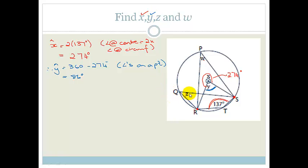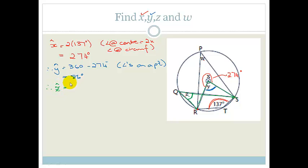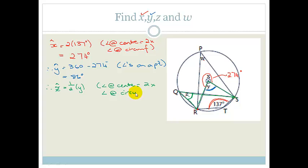Now they want Z. Z uses the fact that the angle at the center is twice the angle at the circumference, because Z is subtended by SR. If you look over at Q, Y is also subtended by RS. Therefore Z is going to be half of Y, because the angle at the center equals two times the angle at the circumference. So Z is equal to half of 86 degrees, which equals 43 degrees.